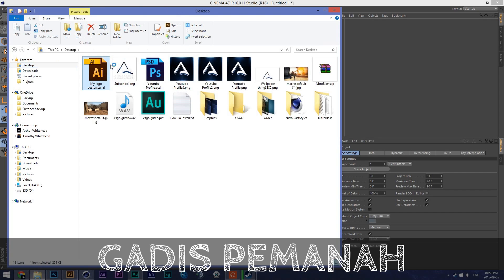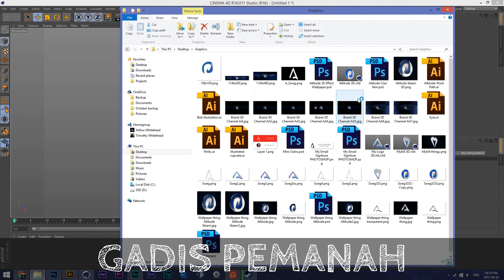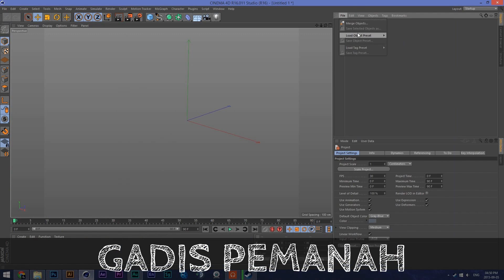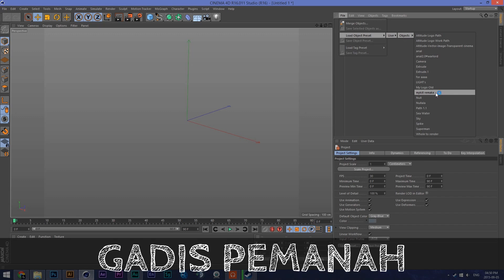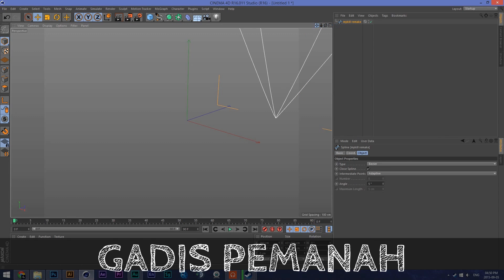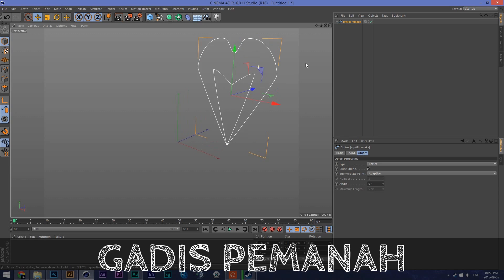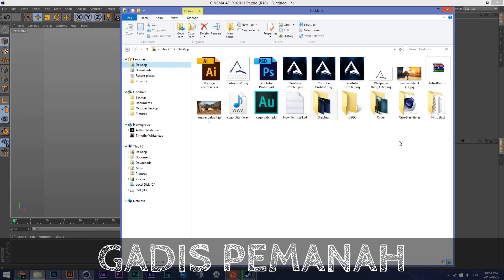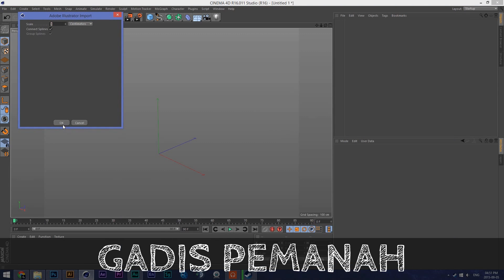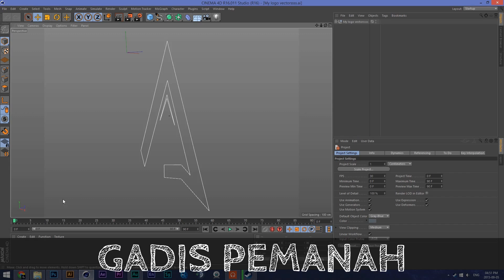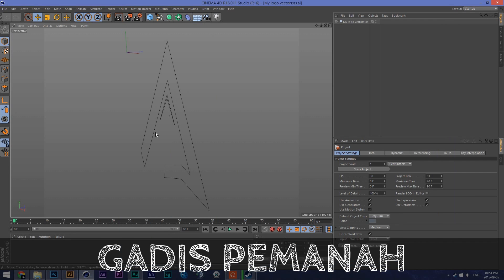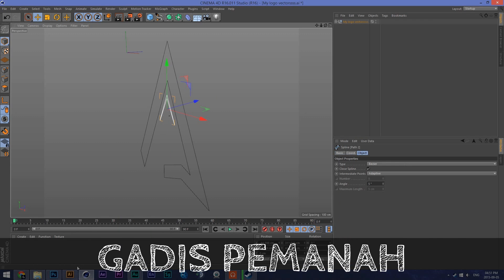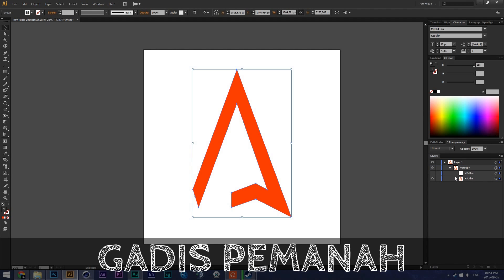I'm going to use those work paths. I actually have a saved version — Michael's work path, Michael Remake — which is a more accurate version, but I'm just going to show you how to do it. You take the file exported out of Illustrator and just drag it in, click OK. That's the right one and then you have your path.